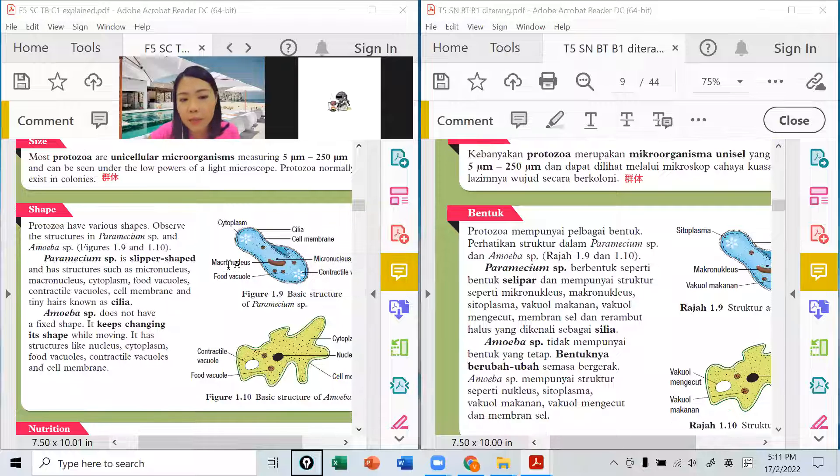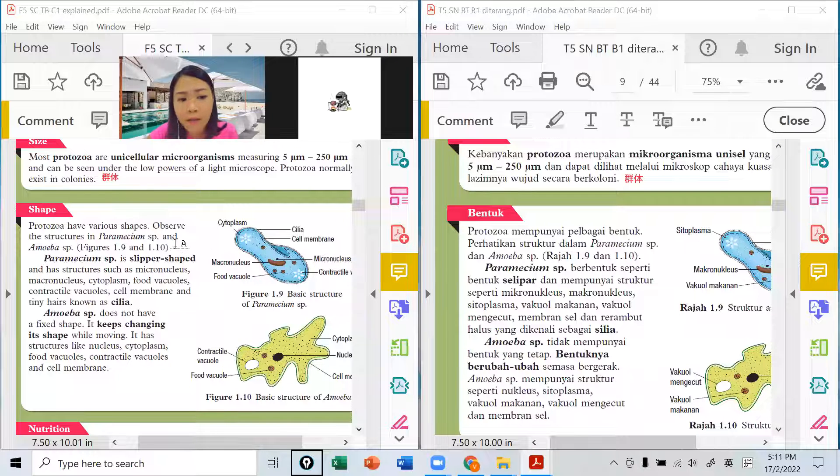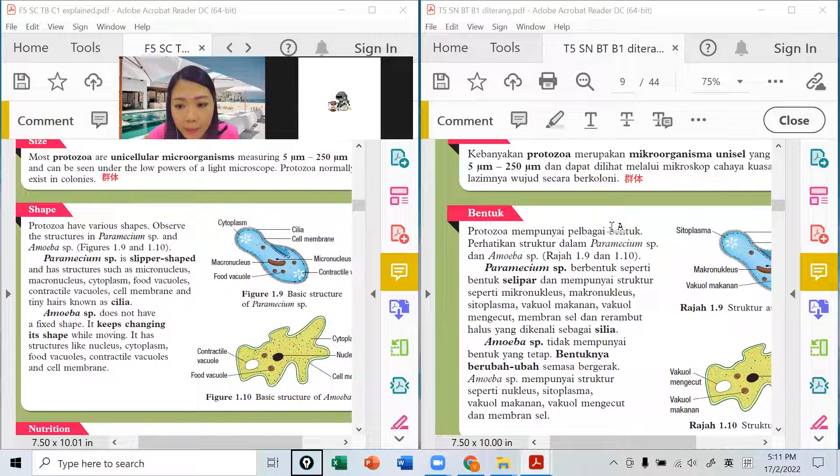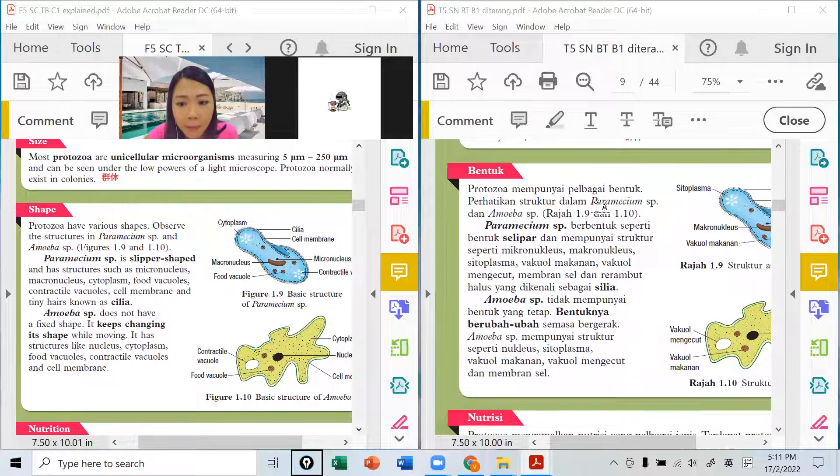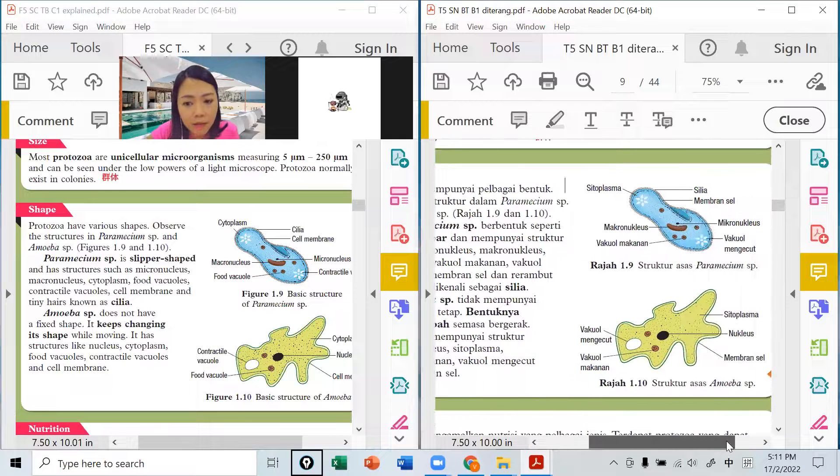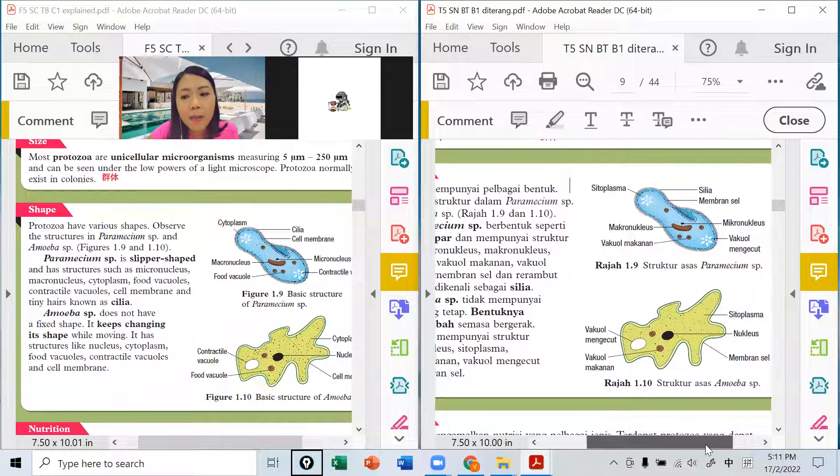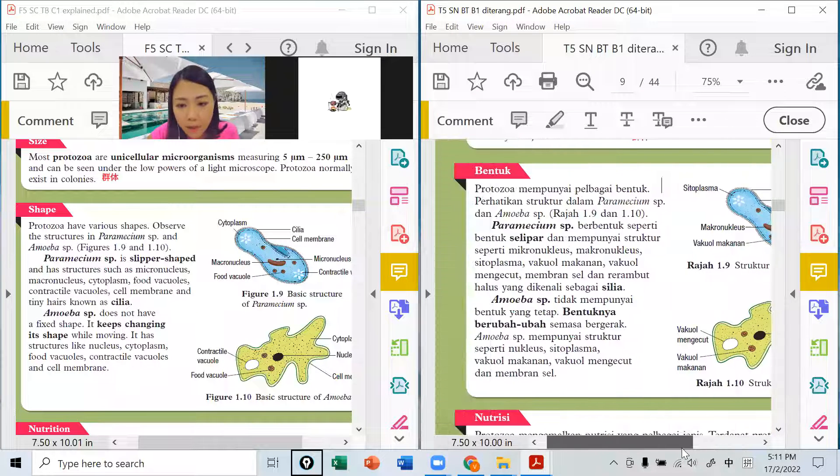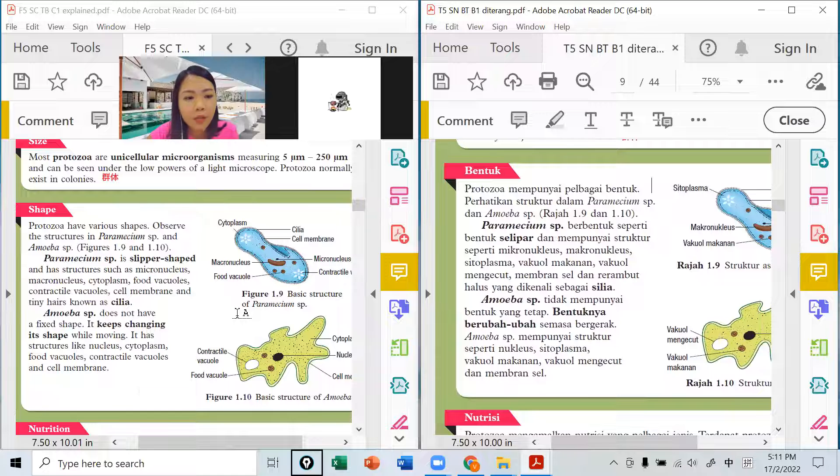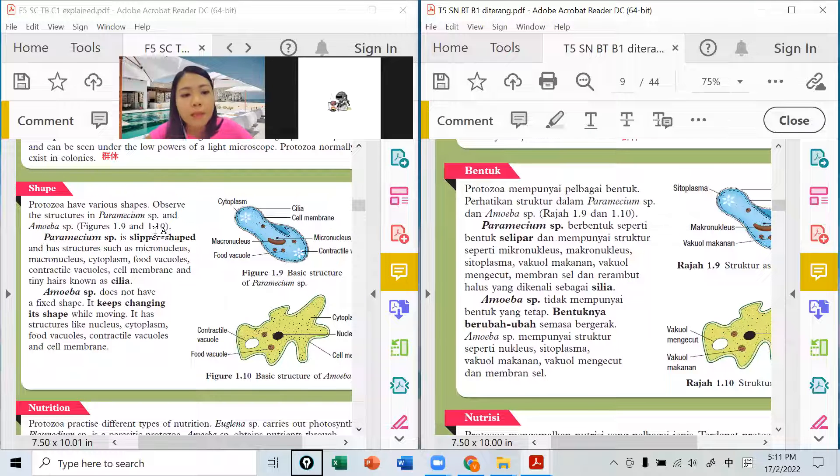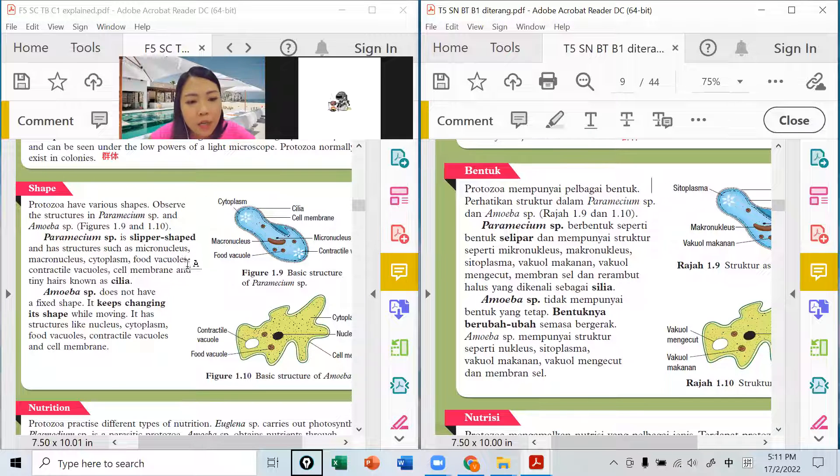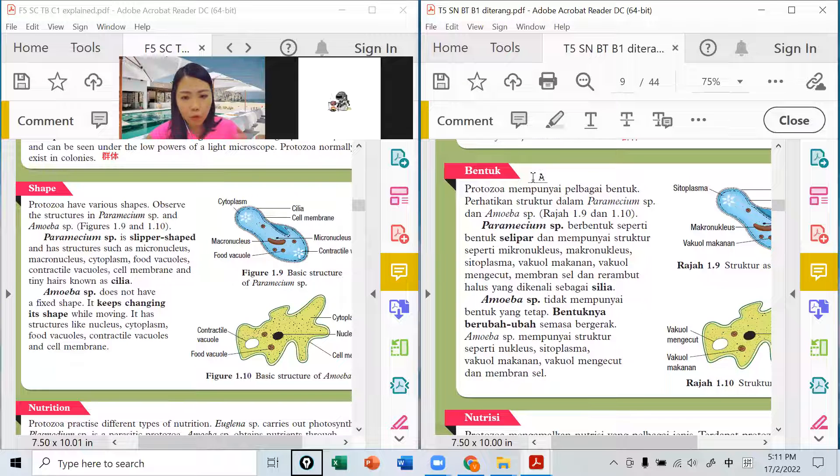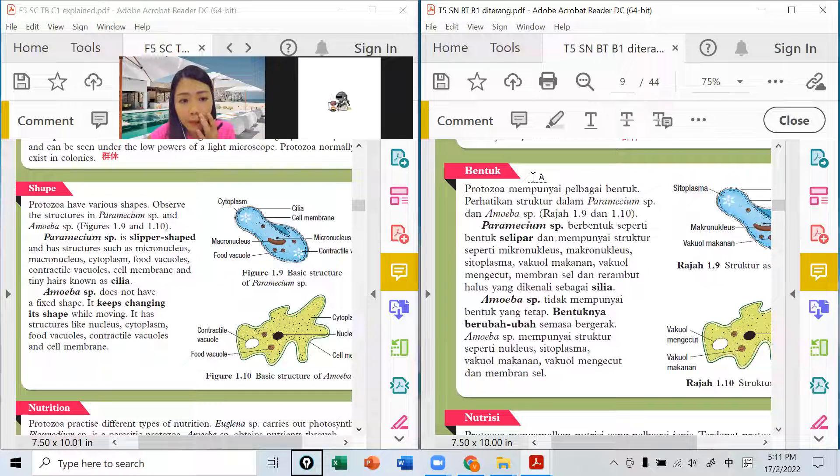Protozoa have various shapes，他有各种的形状perbagai bentuk。比如说paramecium的形状好像拖鞋这样，amoeba的形状就是没有形状。Paramecium is slipper shape，就是拖鞋的形状bentuk seperti slipper，如果他要你解释paramecium你要会写的。